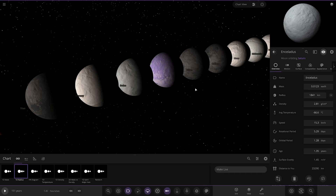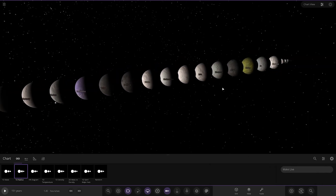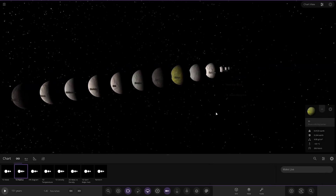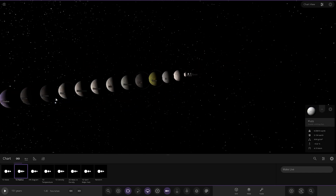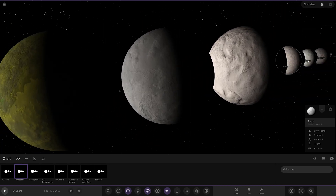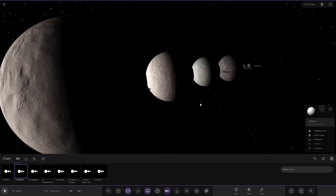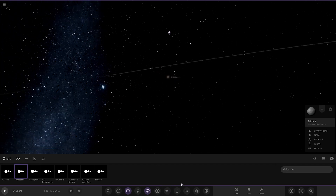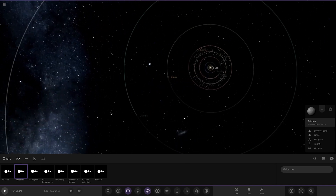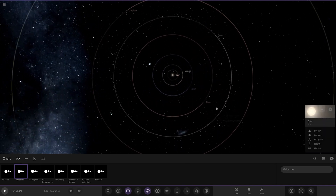Off the top of my head the largest moon order should be: Ganymede, Titan, Callisto, then Io, the Moon, Europa, then Triton. But in this simulation they're in completely the wrong order — Io and Europa are way too small compared to the others. Charon, Miranda and Mimas are similar sizes, and Phobos and Deimos are at the bottom. An interesting take on the solar system from memory.